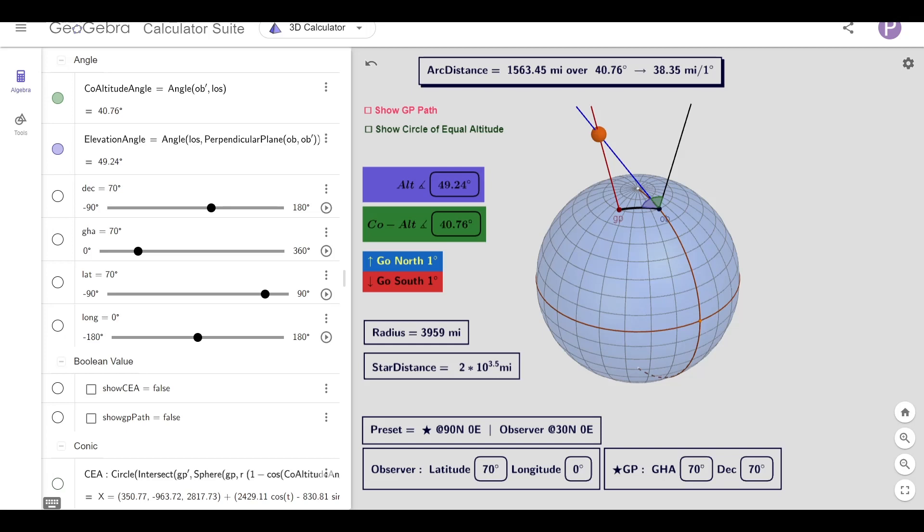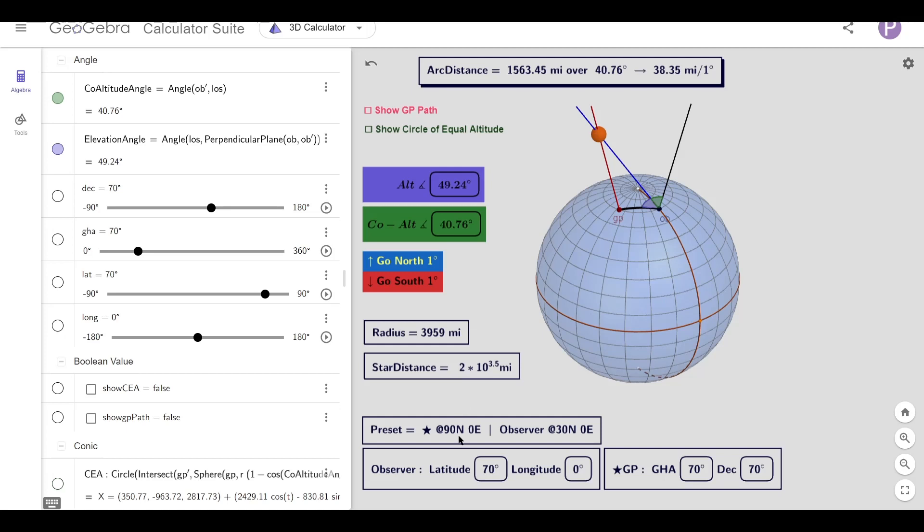But before we go any further, let me explain some of the items that we've got on view. We'll start with the ball's radius of 3959 miles. This is the observer, this is the ground position of the star, which is very local and only a few thousand miles above the surface. The coordinates for both of these are here.